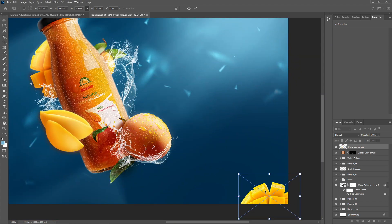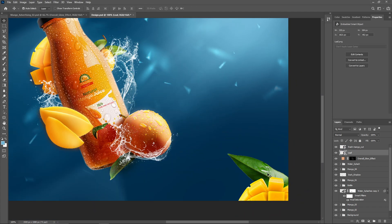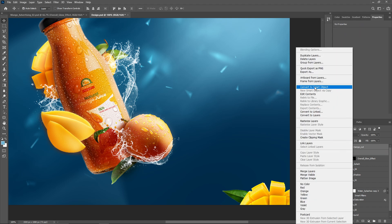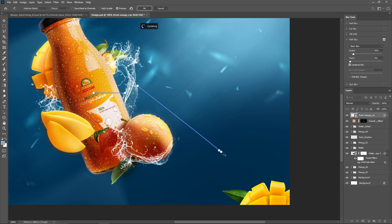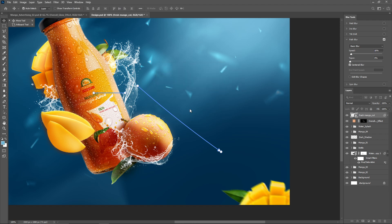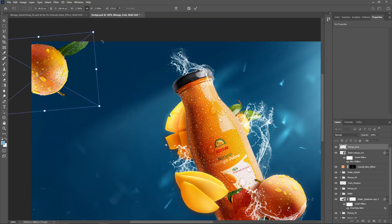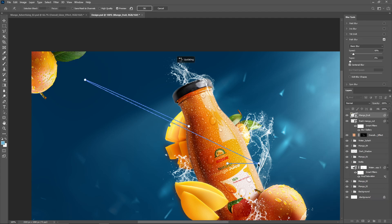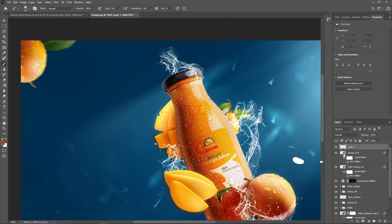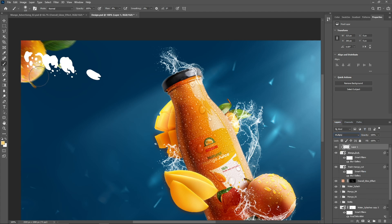Let's add more fruits to the background with a blur effect for depth and focus. Position them in the background and apply Path Blur to create depth. Create a new layer, apply clipping mask, change blend mode to Multiply, and create a shadow effect with the help of a soft brush.